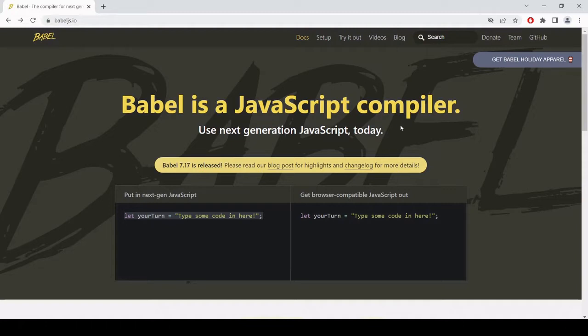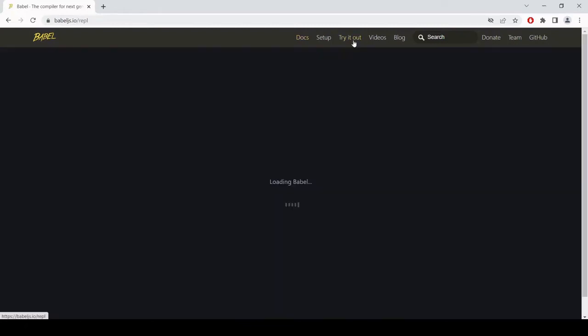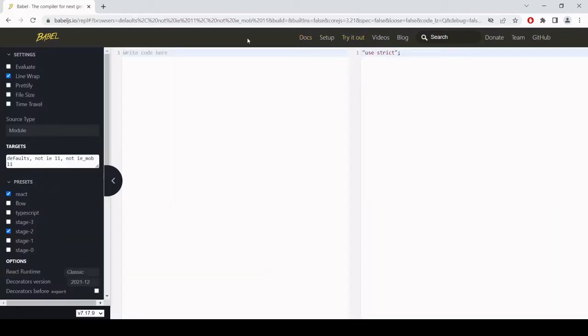So one way you can get started using Babel is live online on the official Babel website. So if you head to Babeljs.io, click on try it out. This allows you to start using Babel. The way that this works is on the left hand side, you input your JavaScript code with the latest features. And on the right hand side, older, more browser compatible JavaScript is output.